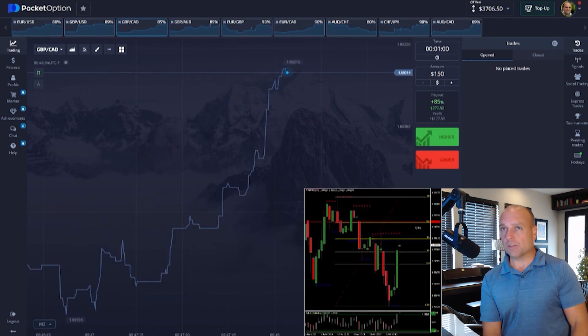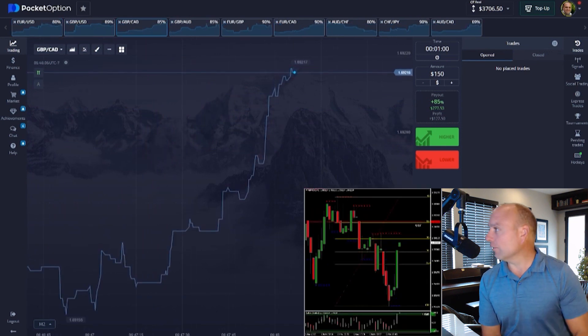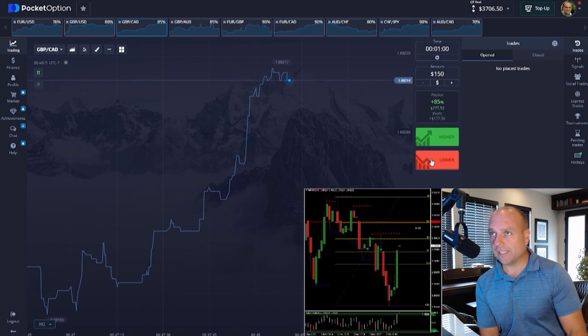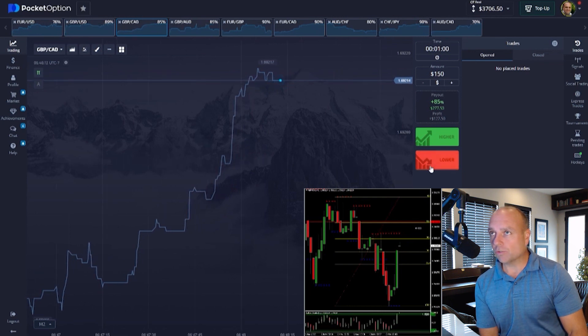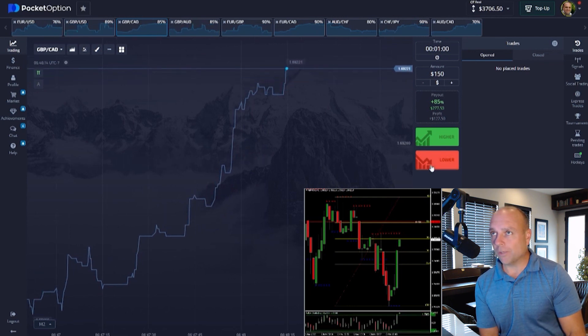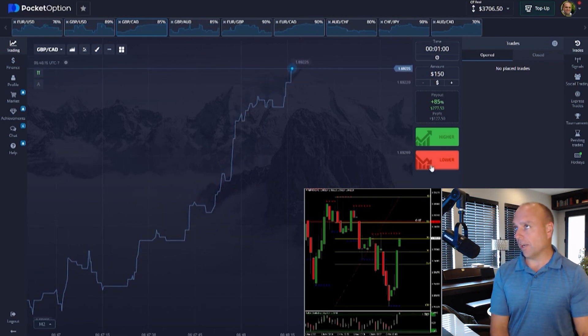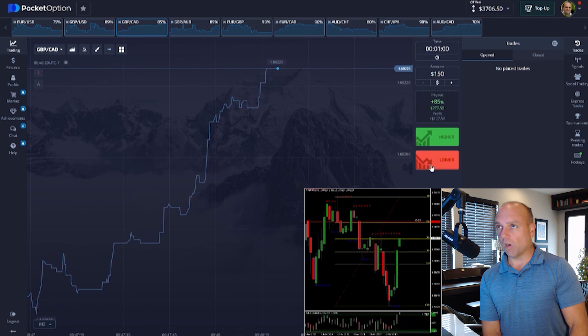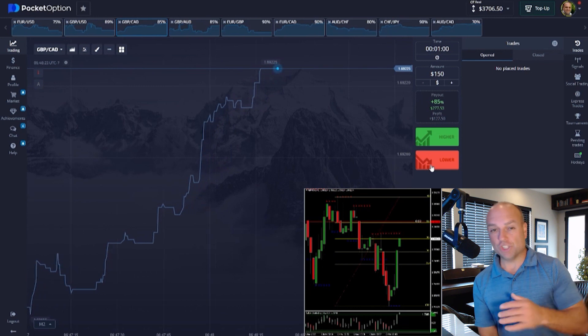In just another minute or two we're looking for maybe one more good setup. I want to take a withdrawal so I need to win a few trades here so that I can actually go through the withdrawal process and show you the evidence, the proof of actually getting your withdrawal from Pocket Option.